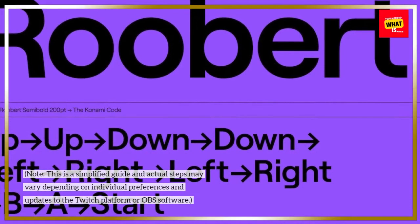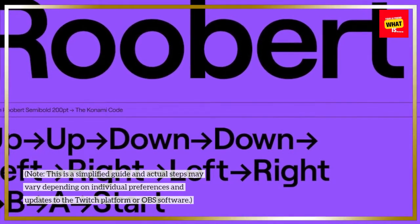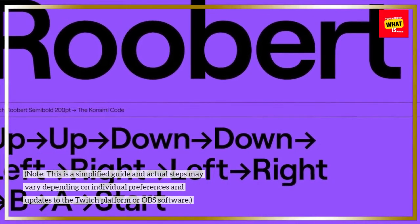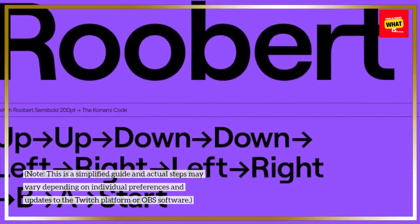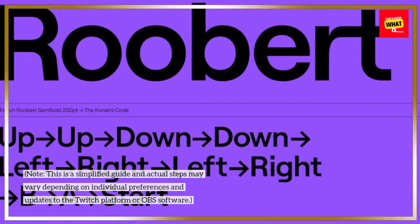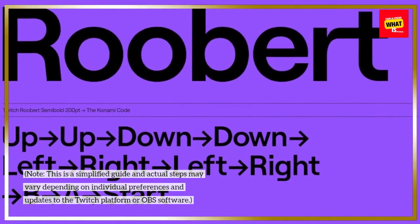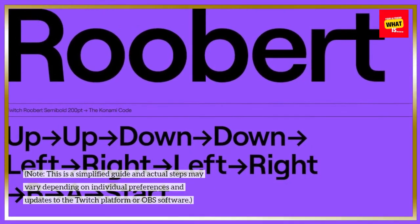Note: This is a simplified guide and actual steps may vary depending on individual preferences and updates to the Twitch platform or OBS software.